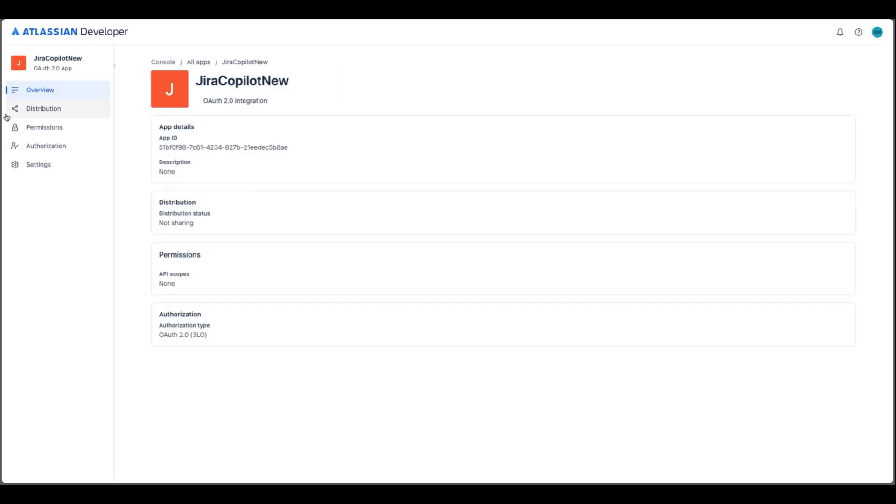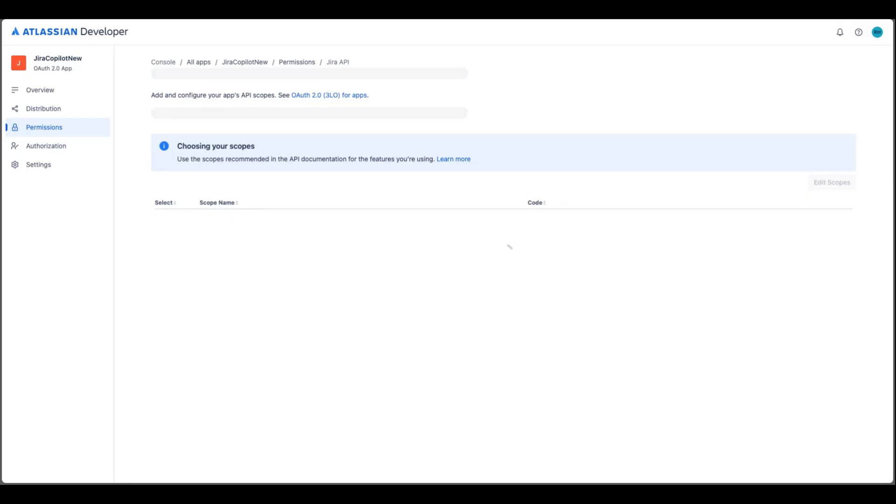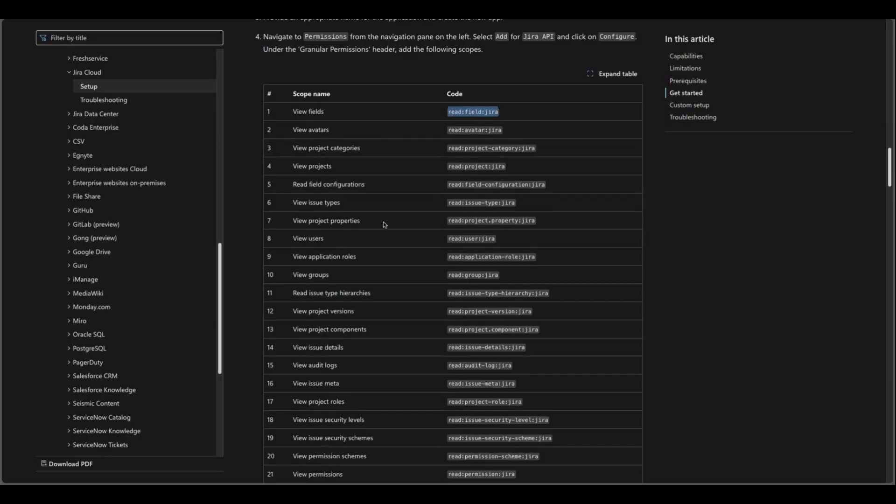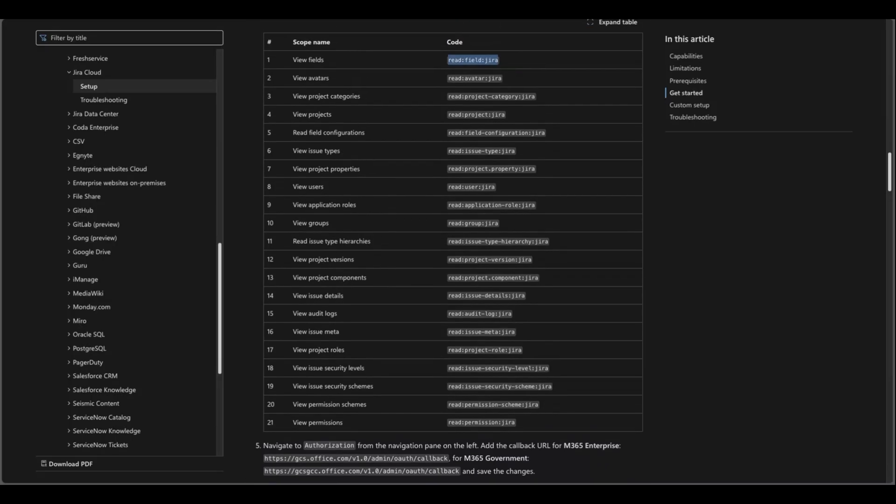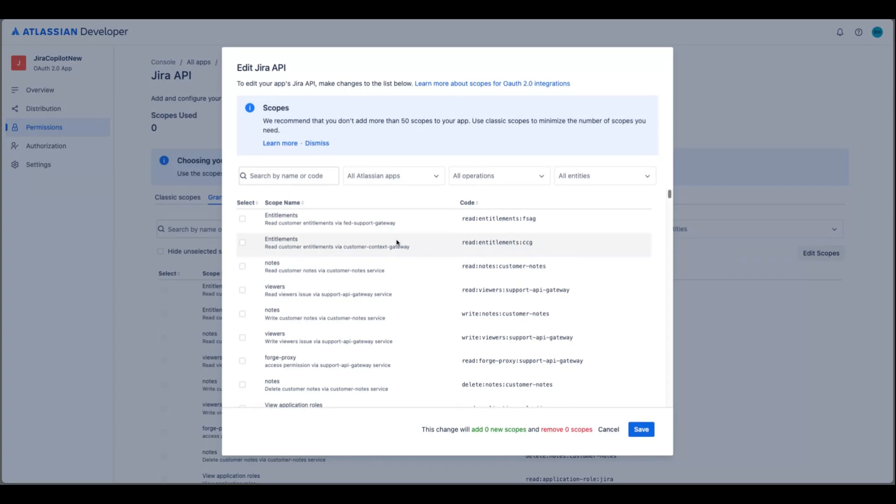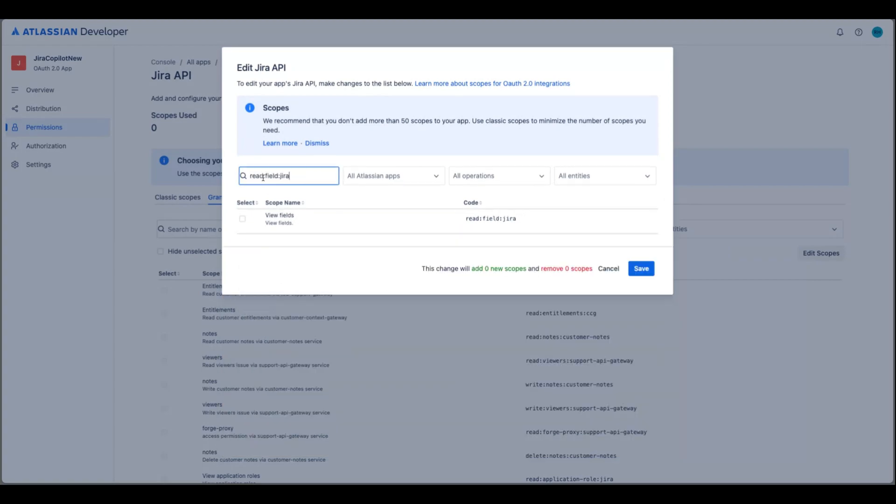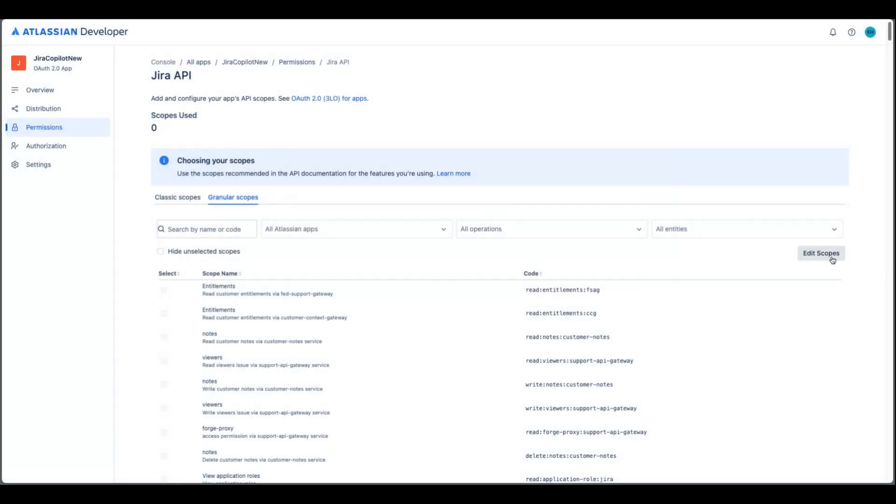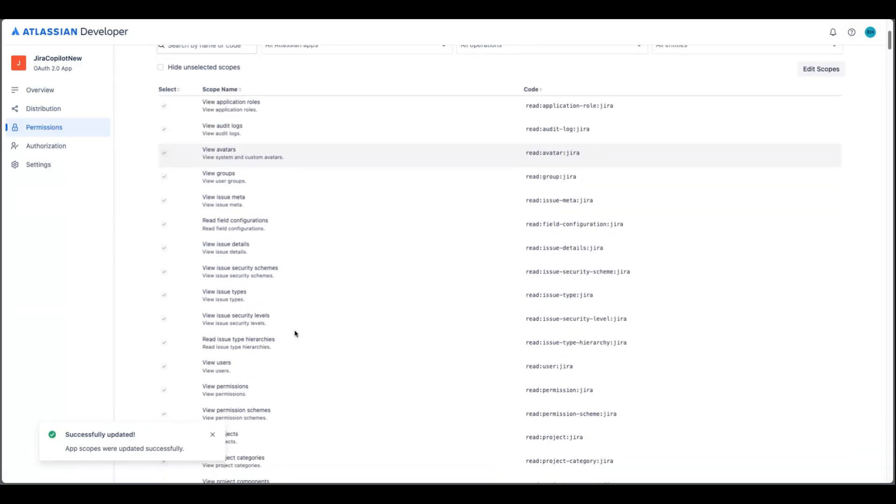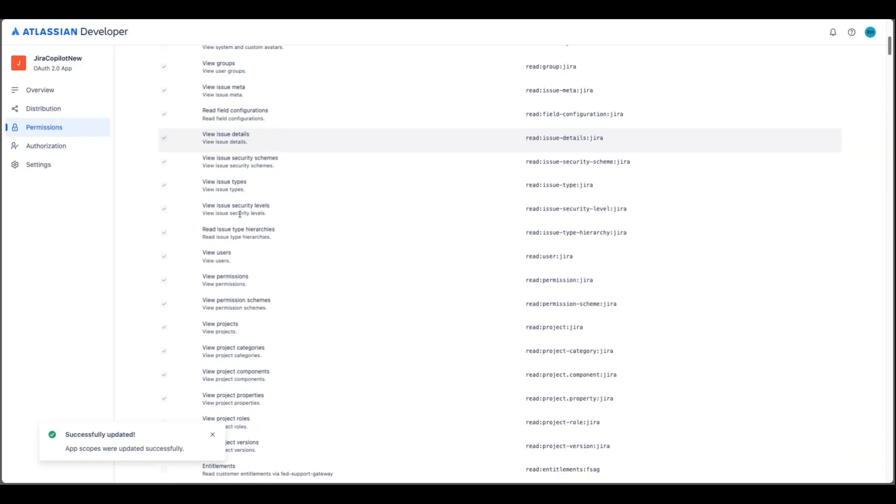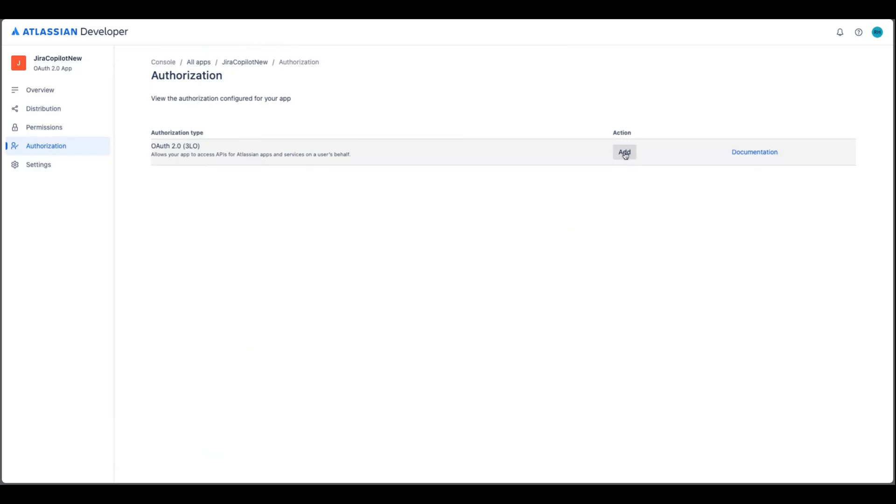So this is the overview tab. Then we need to go to Permissions and find Jira API and click add. So we will need to also configure it. So here you can see all the scope and we will need to add these read scope items to that connector. So you will just need to copy one by one and in the developer console you will go to granular scopes and click edit scopes and just paste each of these and click view, select this and click save. So you will repeat this one by one. So I have gone through and added all these scope for this connector.